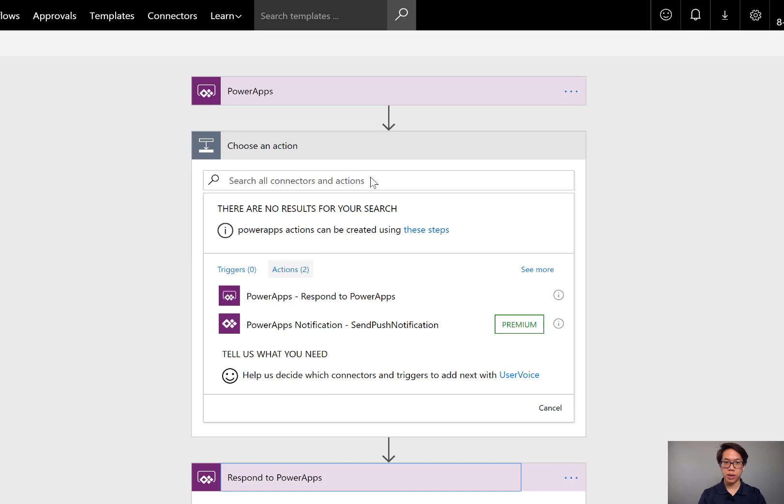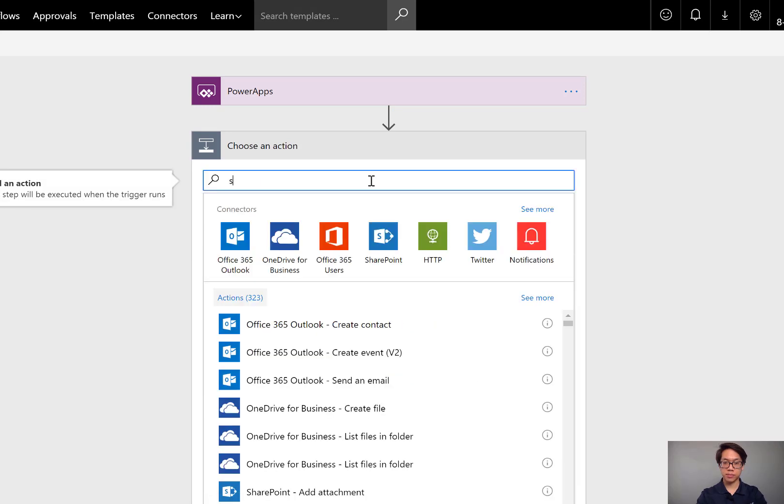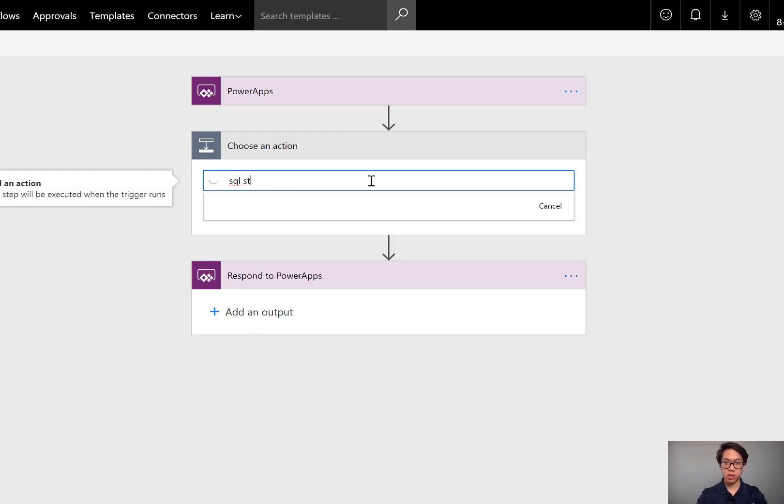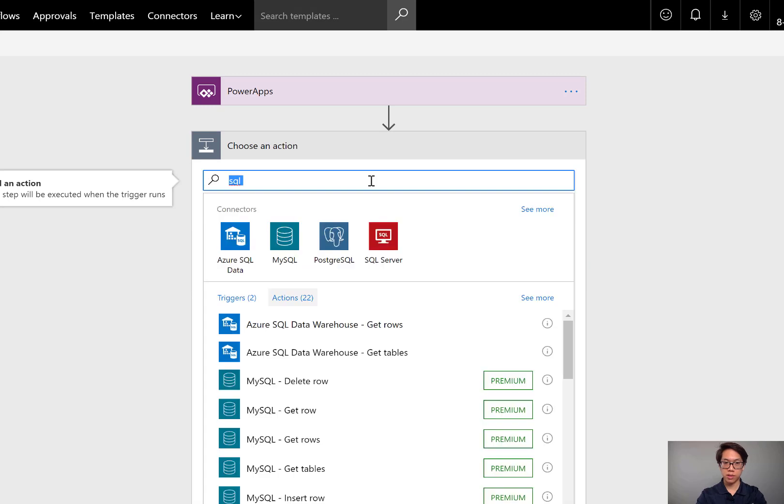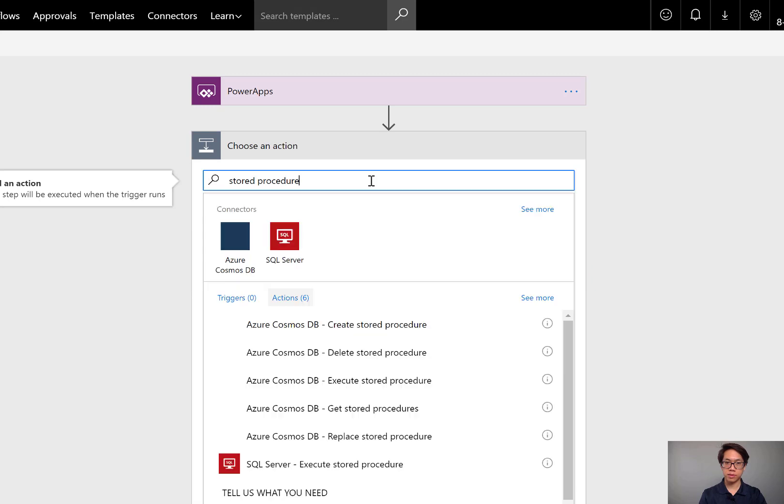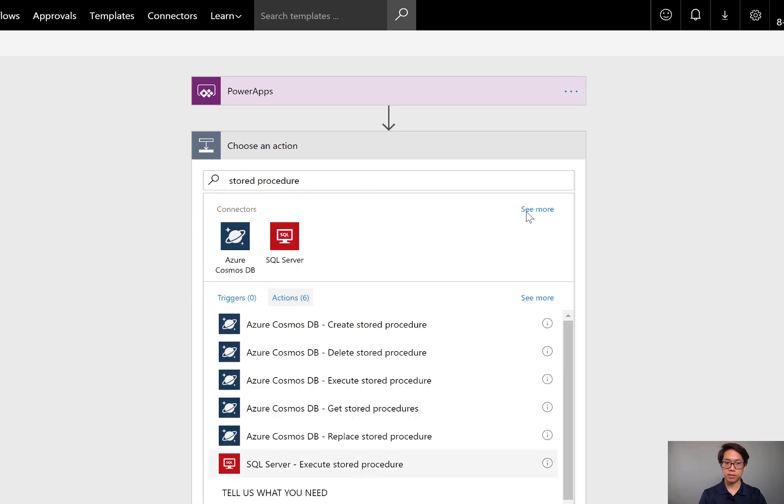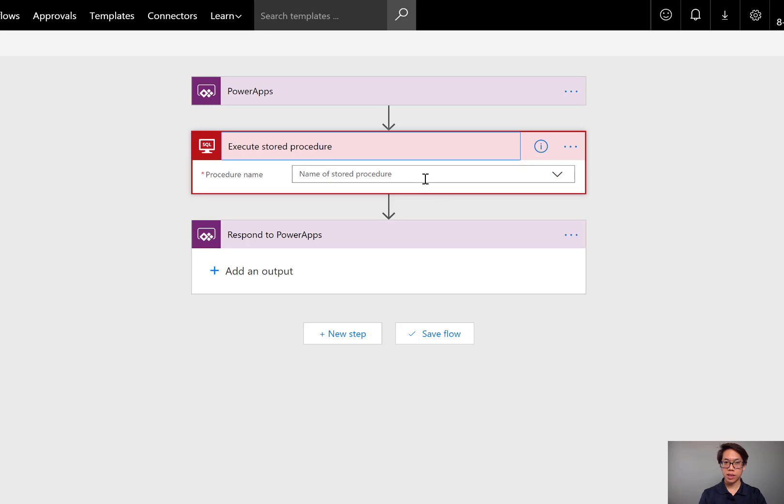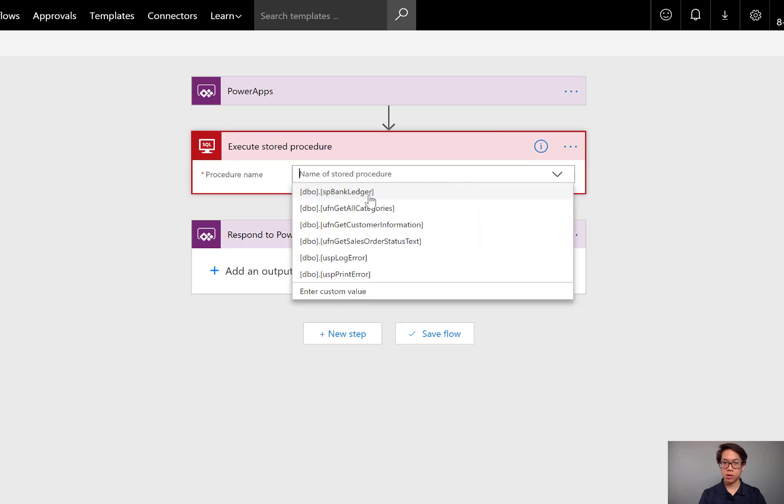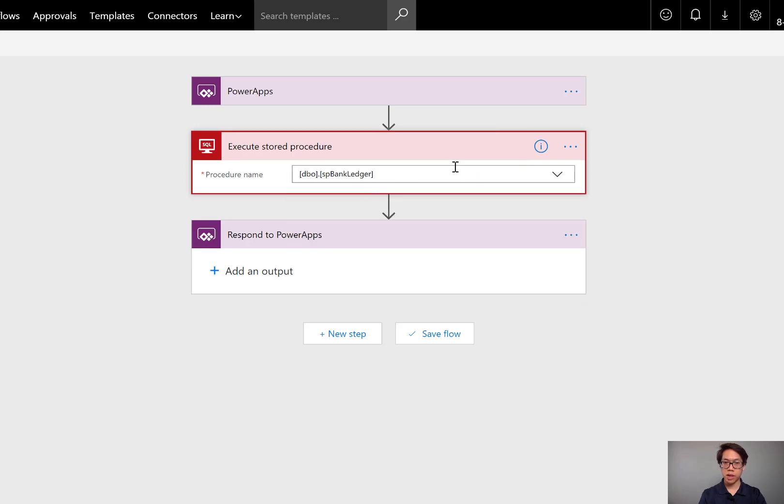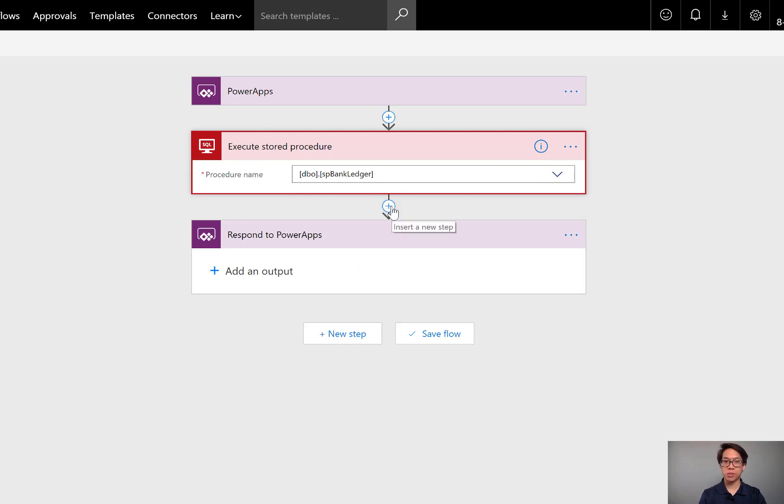I'll go ahead and select my SQL server. I'll do a search for SQL stored procedure. From here, my list of stored procedures is going to populate. I'll choose it from the drop-down menu. If you haven't connected your SQL server or your SQL stored procedures, you'll need to do that first.